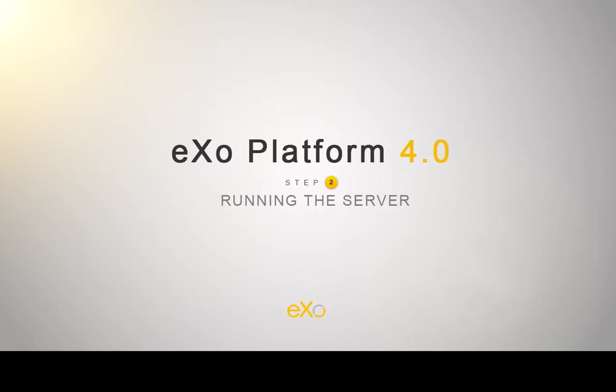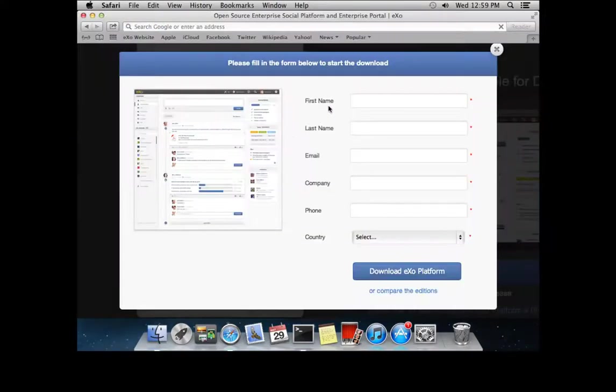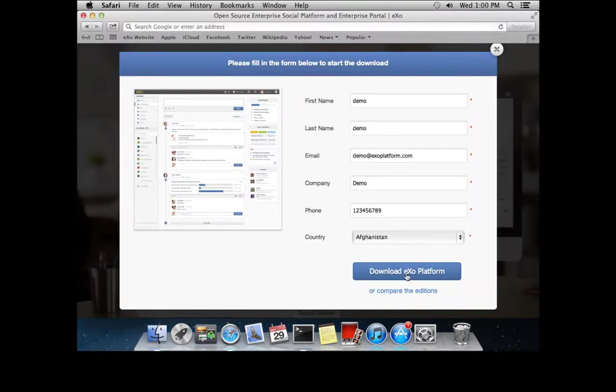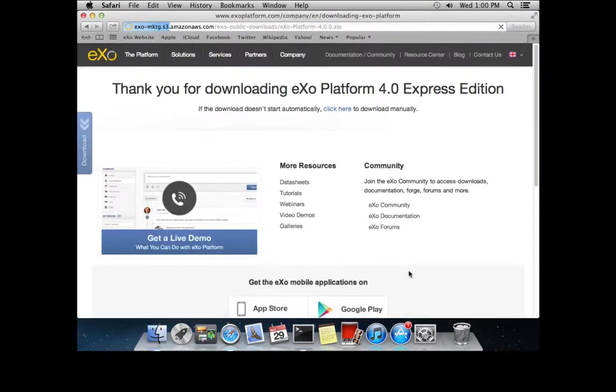For the second step, you will need to download eXo Platform and run it. To do this, you must go to eXo Platform's website and download the trial version after filling out the necessary information.